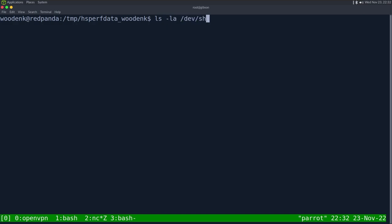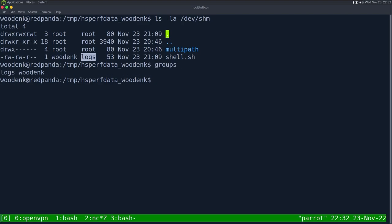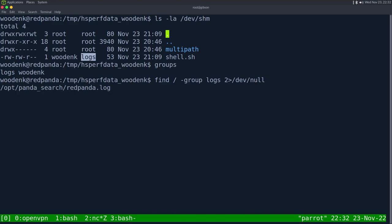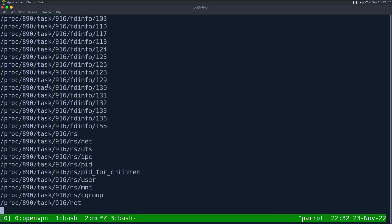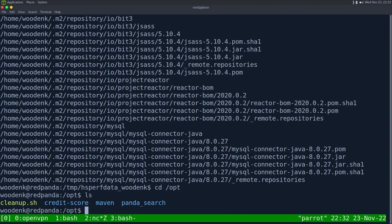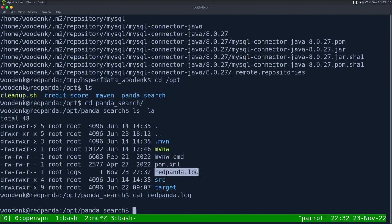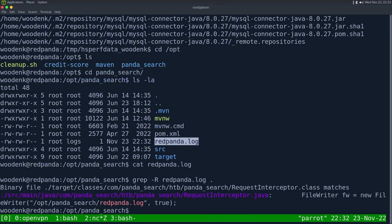When we dropped the web shell, we noticed something odd in /dev/shm: the group of the user is 'logs'. If I do 'groups', I see logs. So let's see what this group actually does. I'm going to do: find / -group logs 2>/dev/null. We can see right off the bat this weird directory /opt/panda_search, and then a bunch of files including redpanda.log.